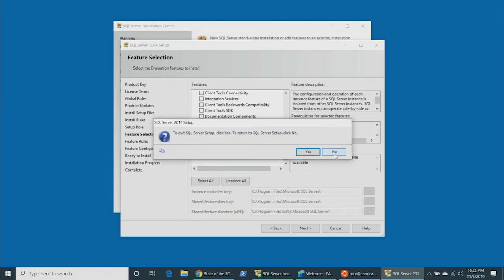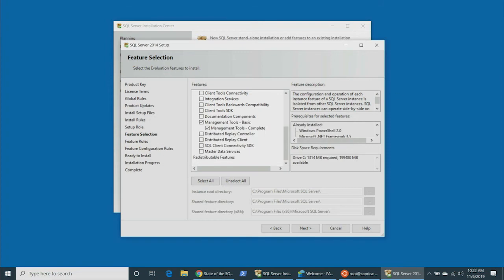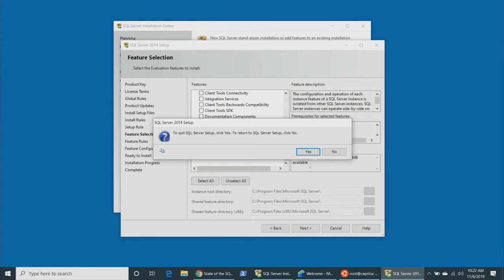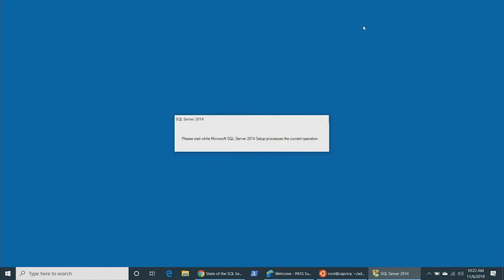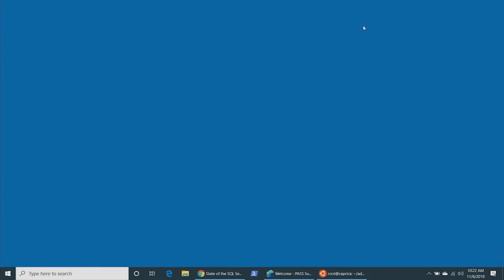Is SSMS going away? No. SSMS is not going away. SSMS has 15 years of something like 80 developers per year of man-hours of effort invested in it. We are not getting rid of SSMS. However, SSMS is based on the Visual Studio shell — it is 32-bit and Windows only.